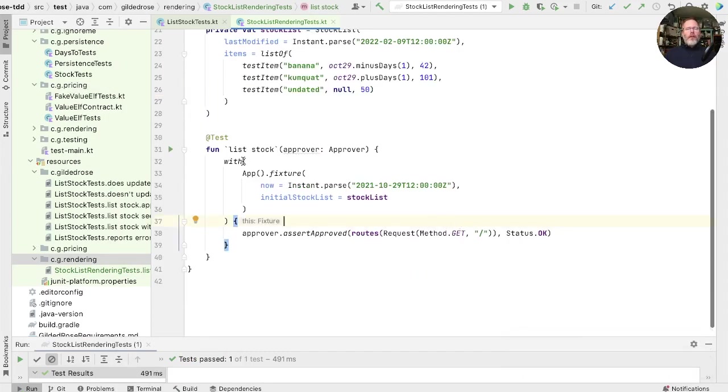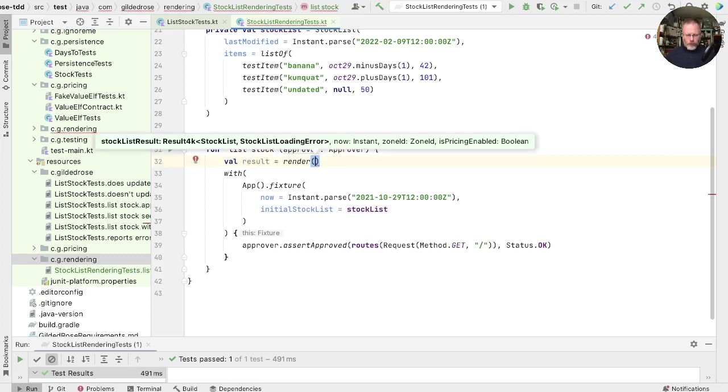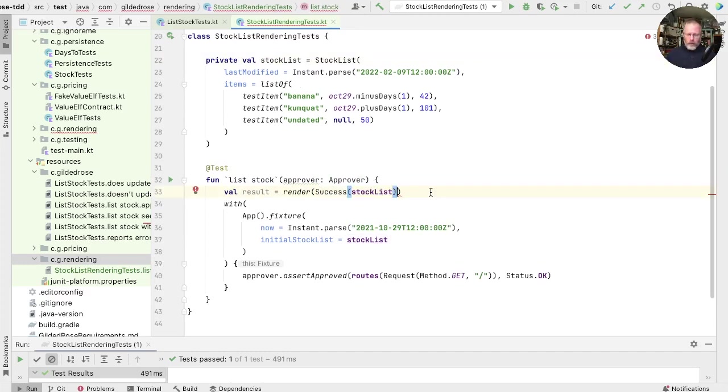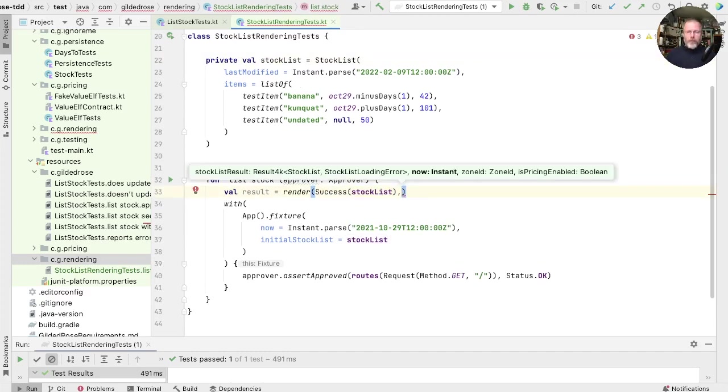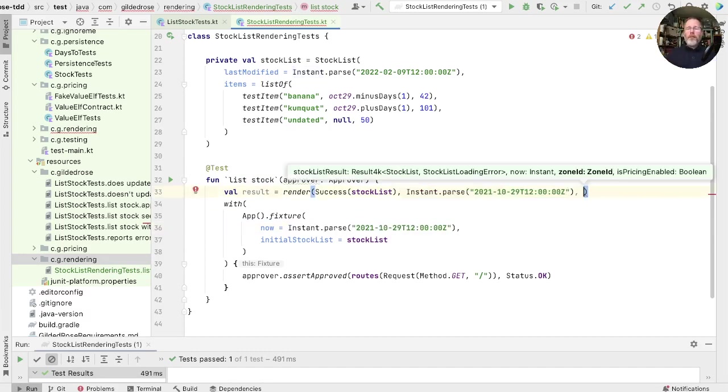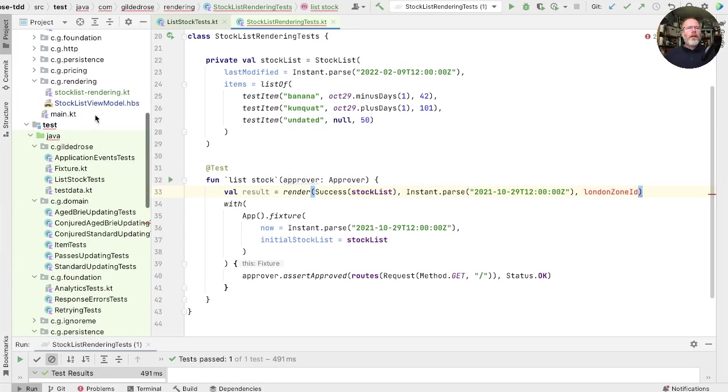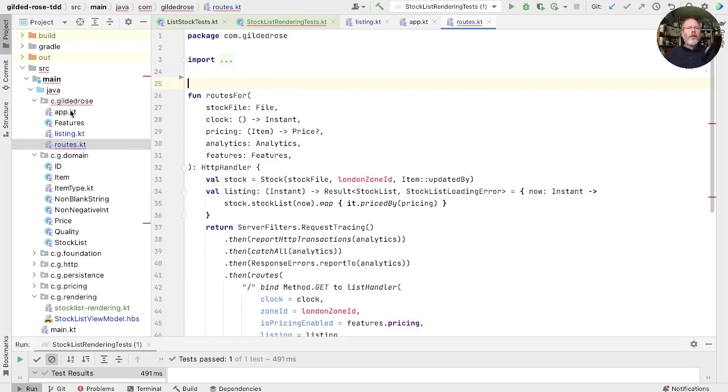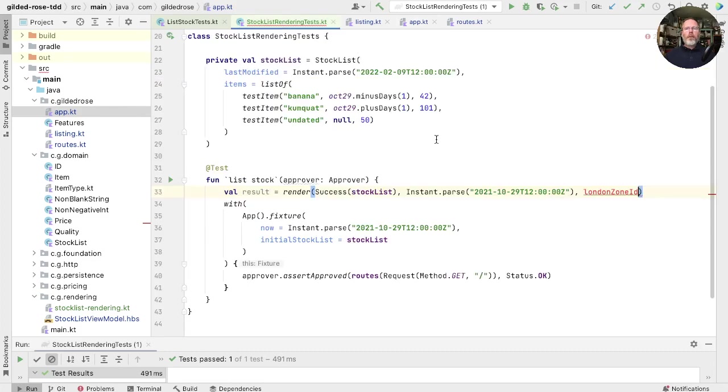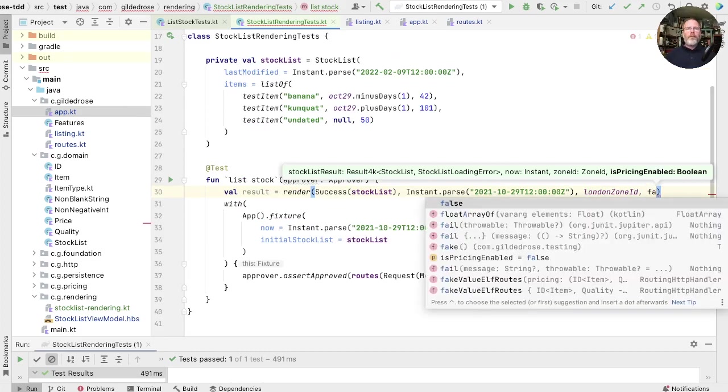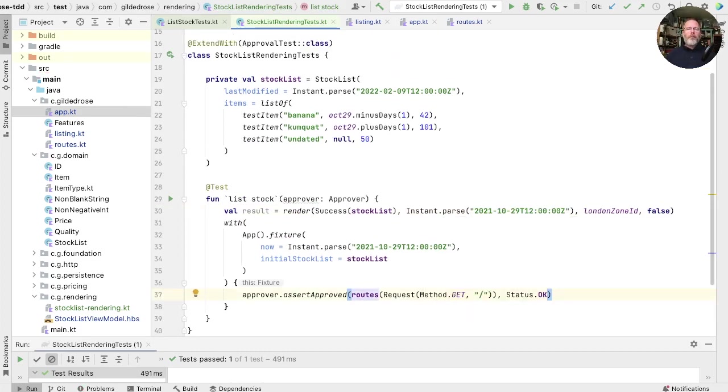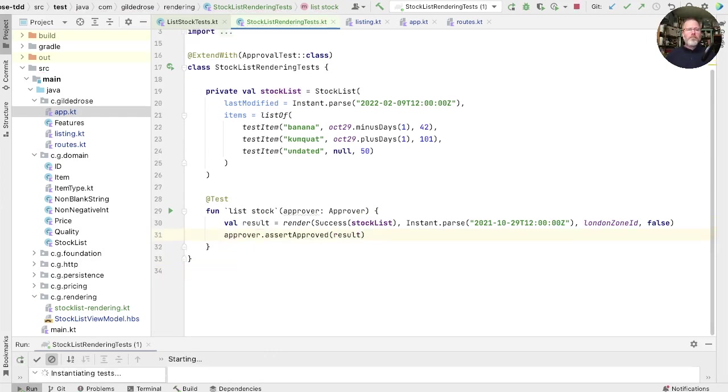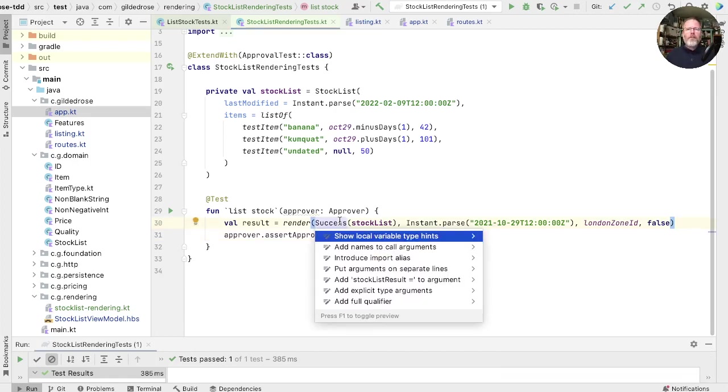So instead of creating an app and a fixture and so on, we already have a stock list here. And we know we had this function render. That takes a stock list result. Well, that would be success of this stock list. What else do we need to render it? We need a time. Well, that would be the time that we were using from the fixture. And zone ID. We know we use London for that. Which we probably have to make public somewhere. Let's go and find it. Oh, it's here. I think maybe we'll make that public and put it up into the app. That's a thing that we might reasonably parameterize later. That means we can import that. And now finally, is the pricing enabled? The answer is no in this case. And that result should be the same as we've just approved. Let's find out. It is. Let's add the parameter names to these.